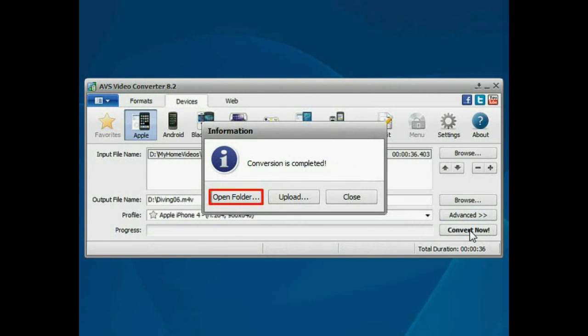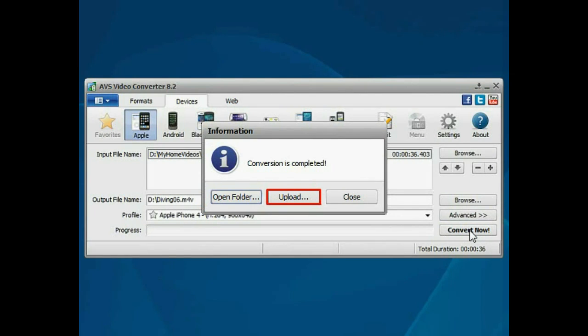Open the folder to access the resulting video or click the Upload button to transfer the converted video to your portable device.